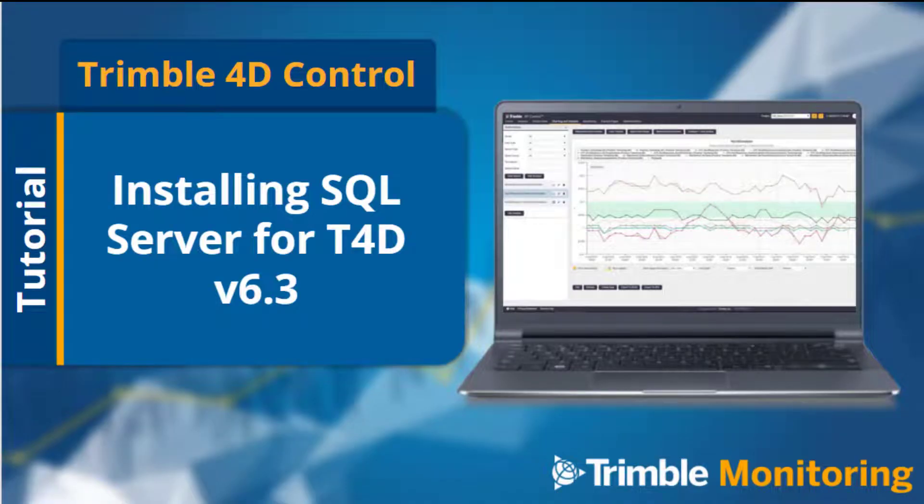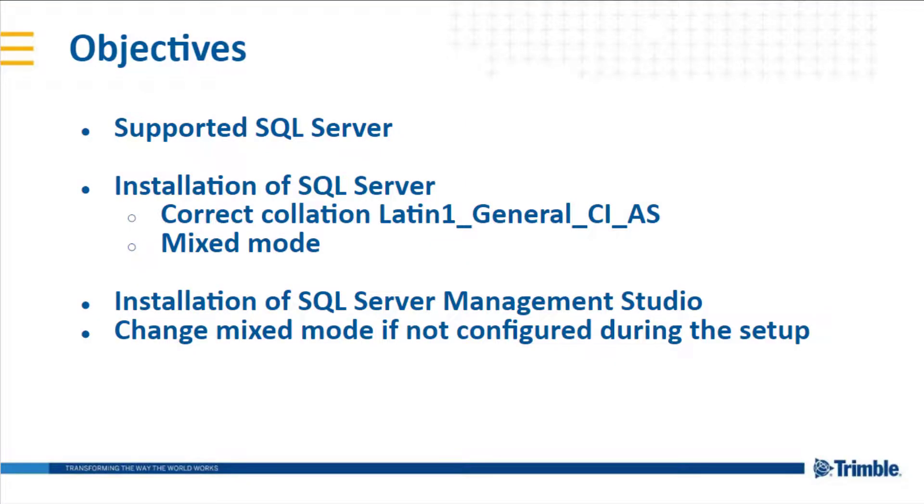Hello, in this video I want to show you how to install SQL Server for T4D version 6.3. At first I want to show you which SQL servers are supported by T4D, then I will go with you through the installation of the SQL Server.